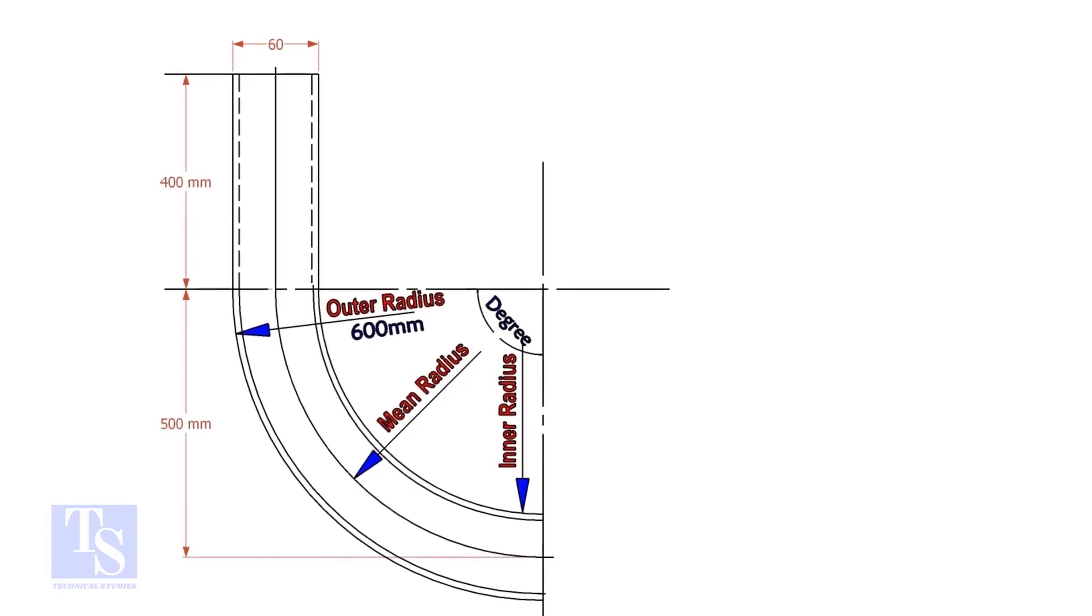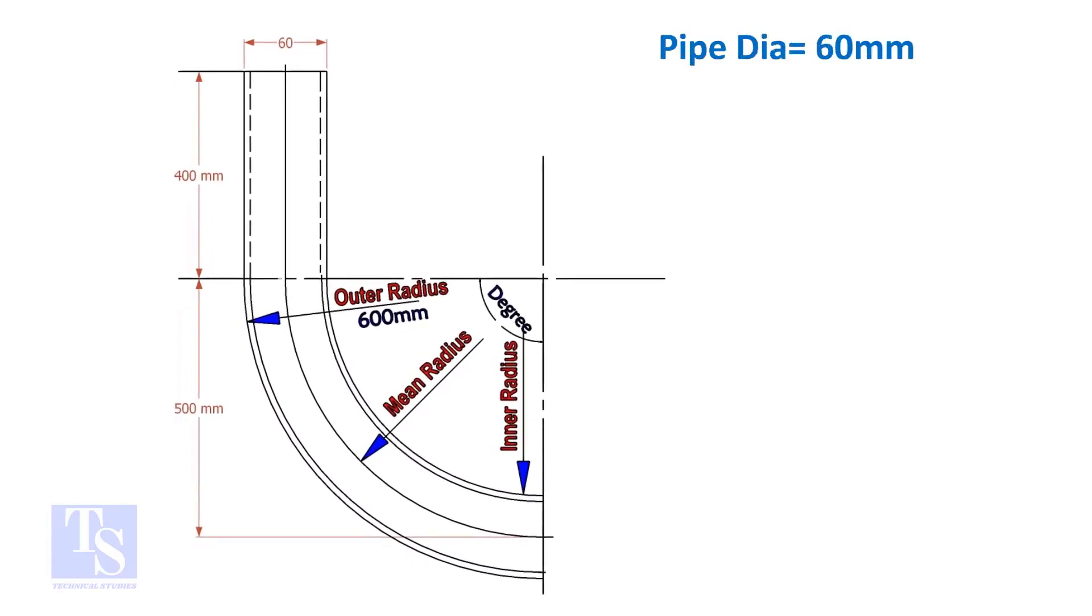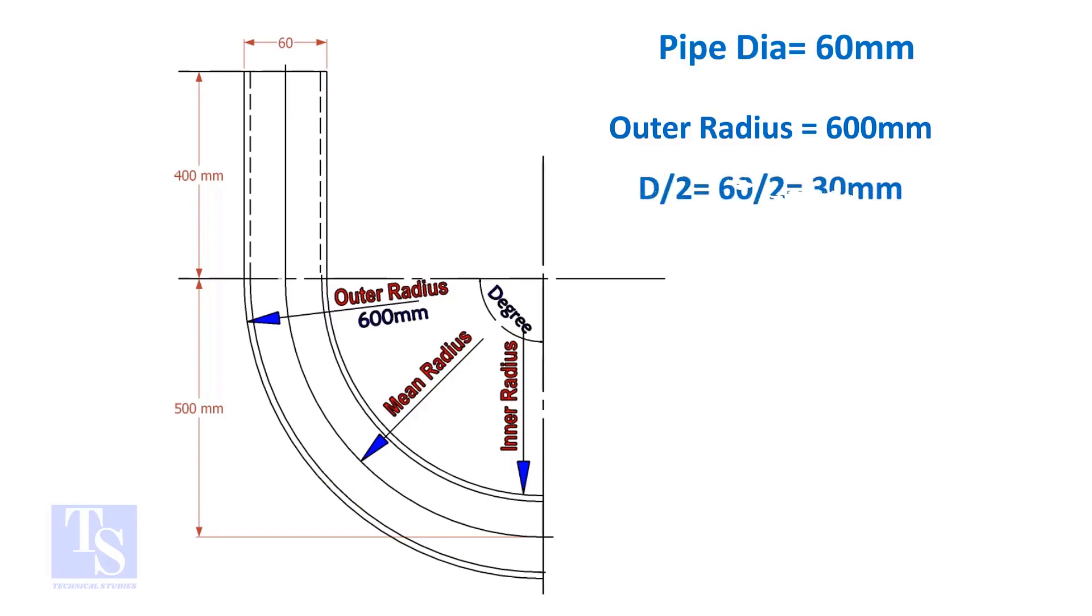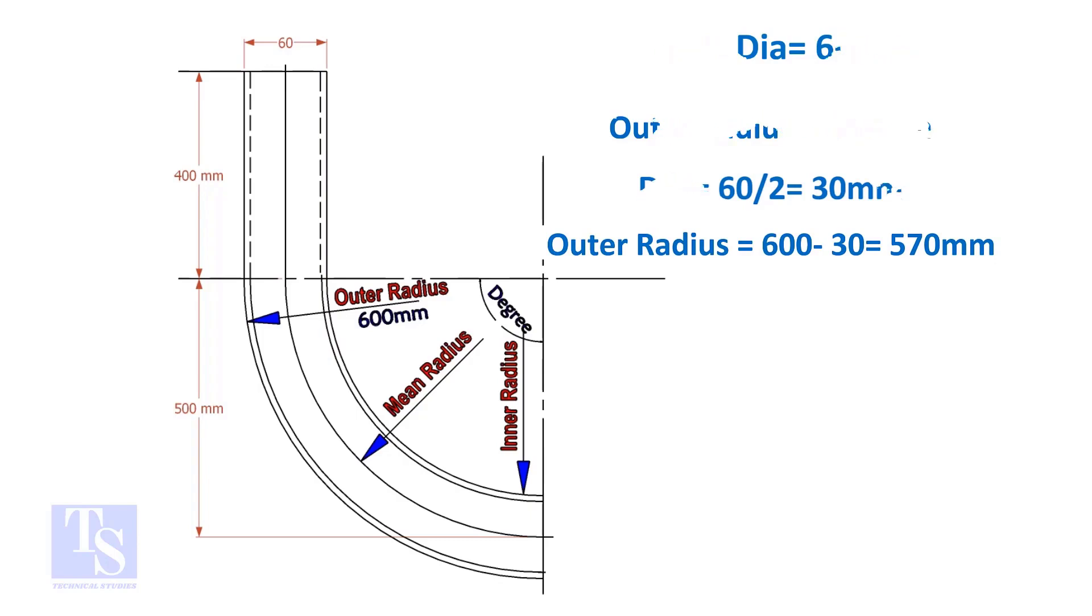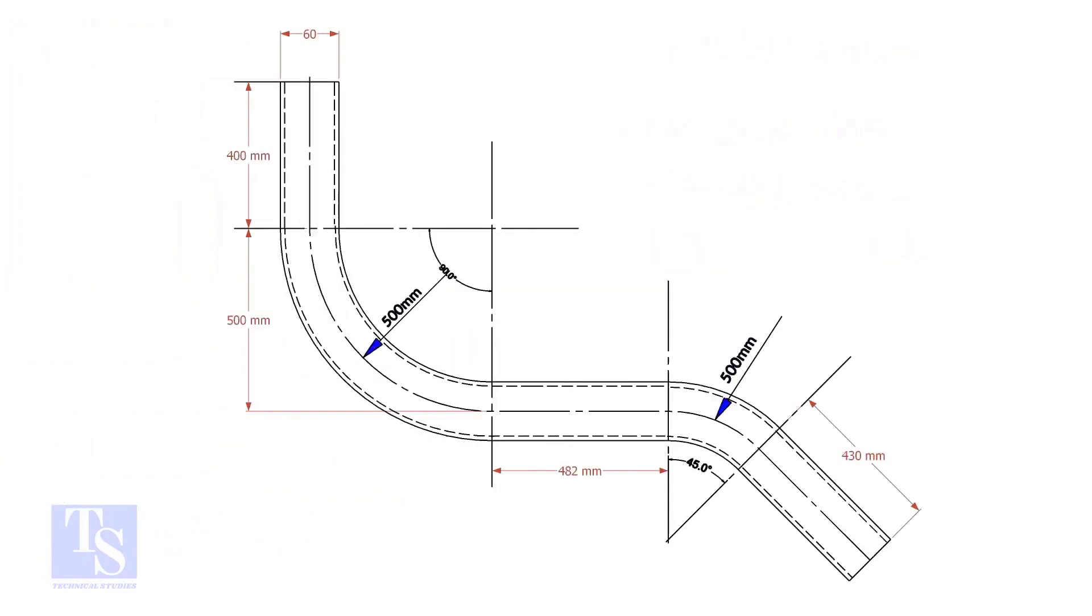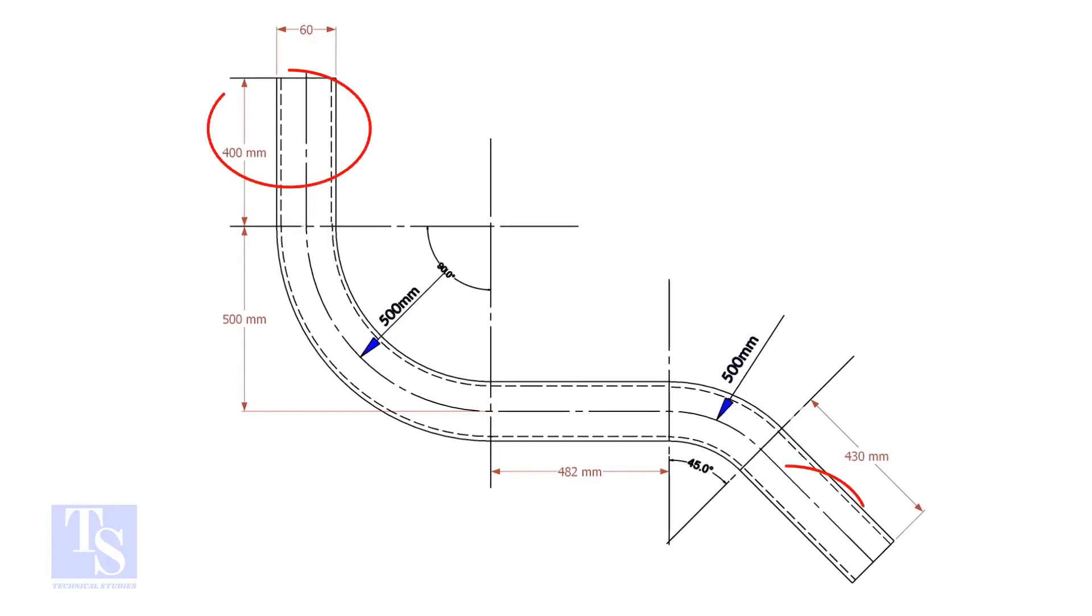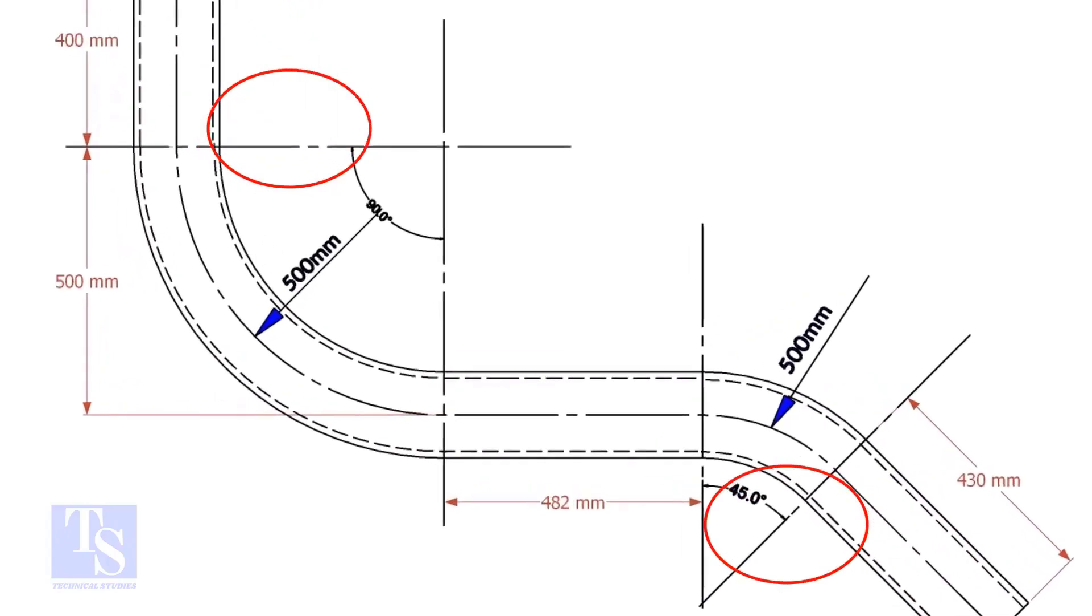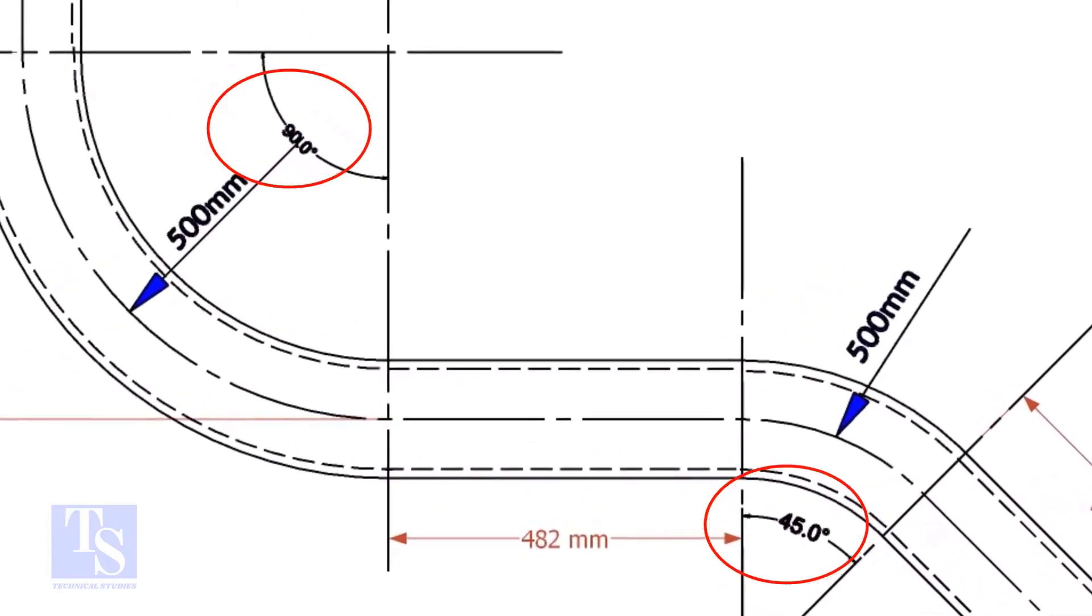Assume the diameter of the bend is 60mm, and the outer radius is 600mm. Then the mean radius is 600 minus half the diameter of the pipe, which equals 570mm. In our drawing, there are two bends: one is 90 degrees and the other one is 45 degrees.